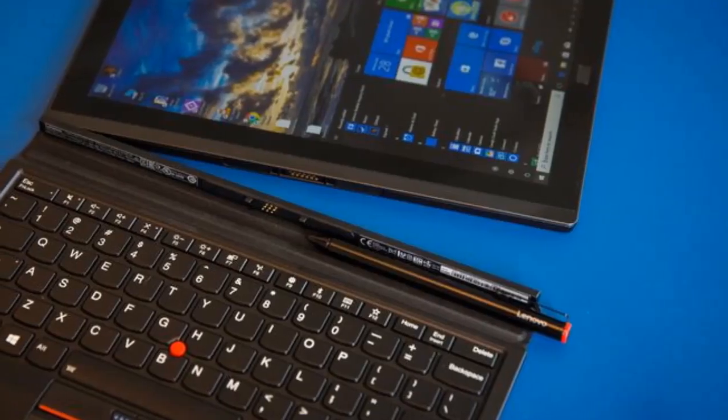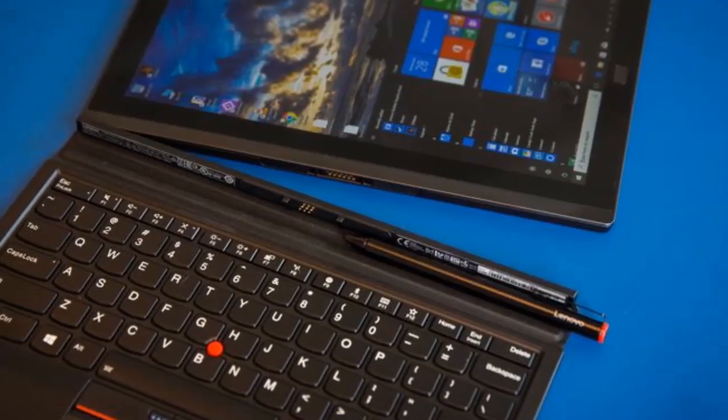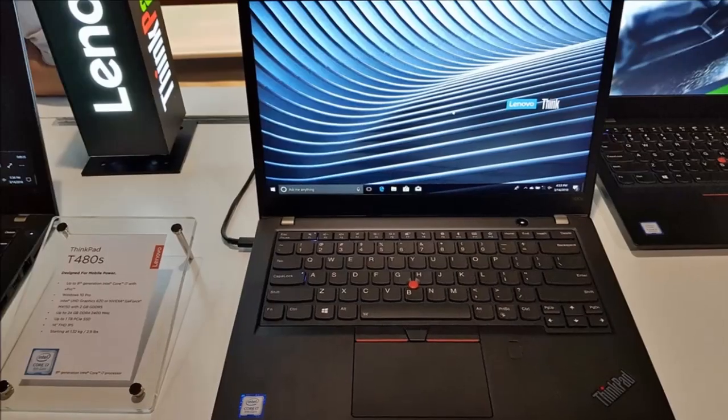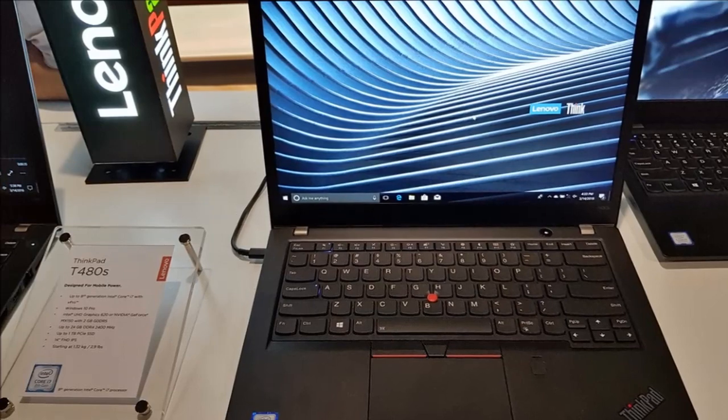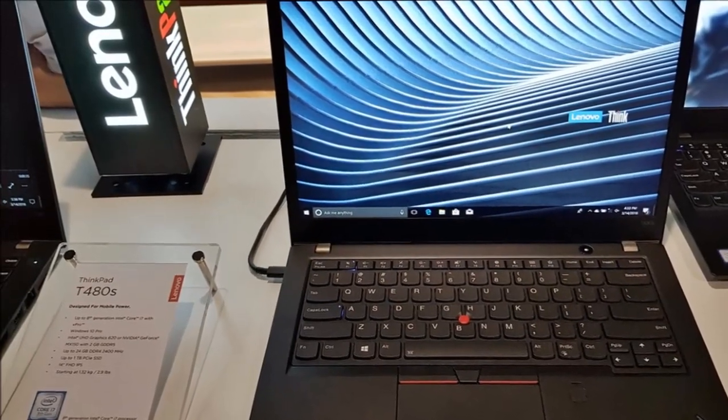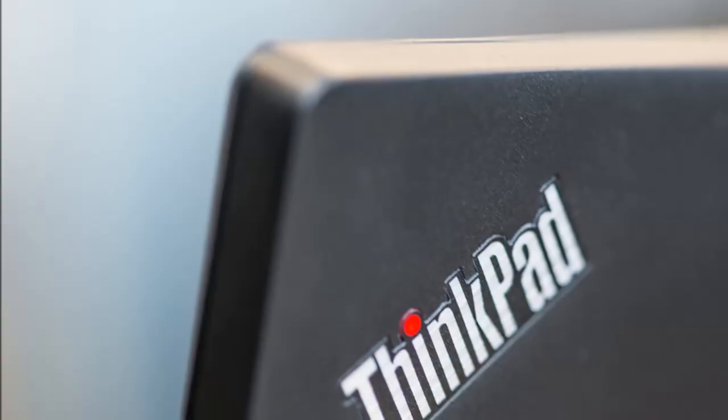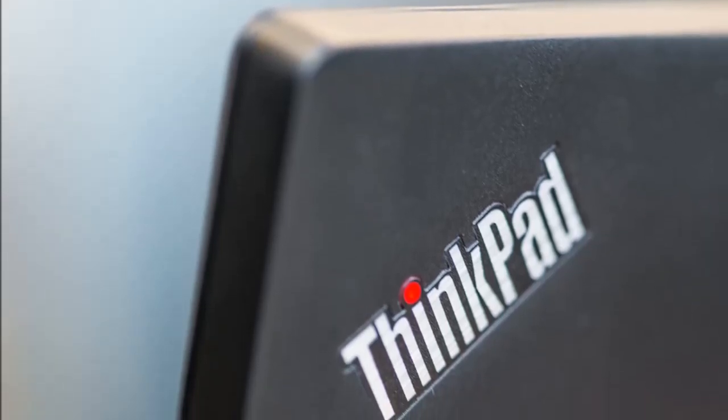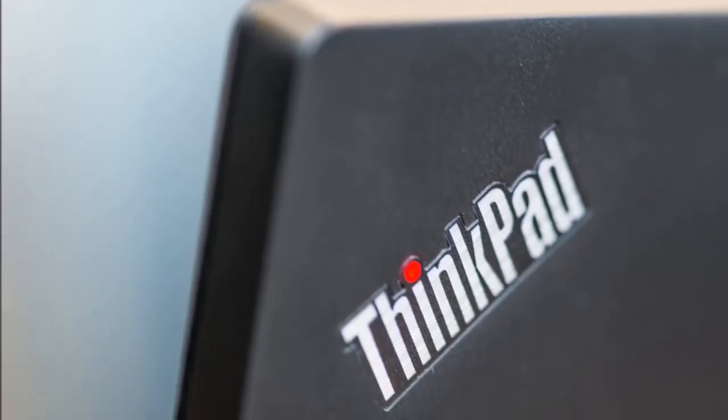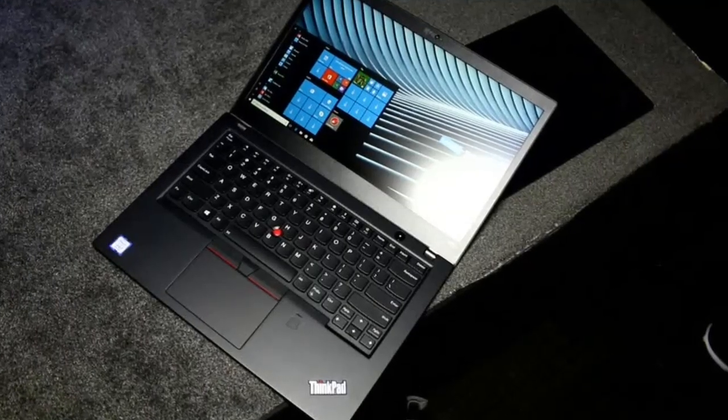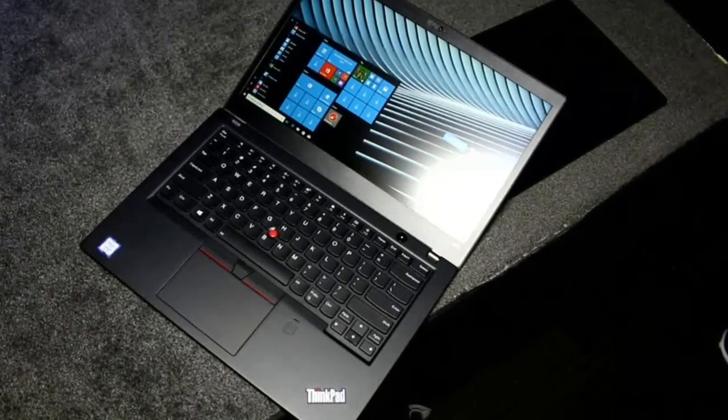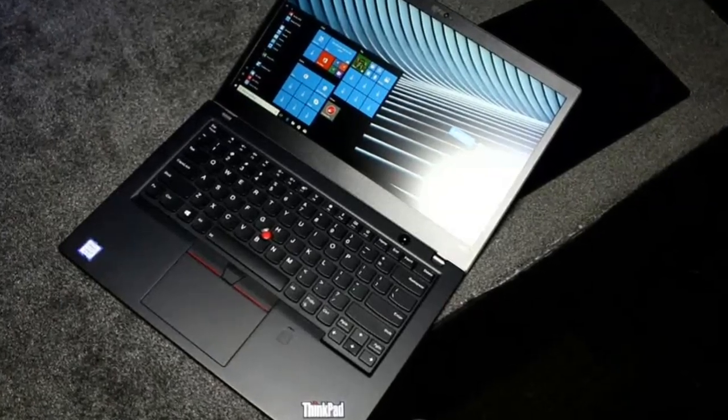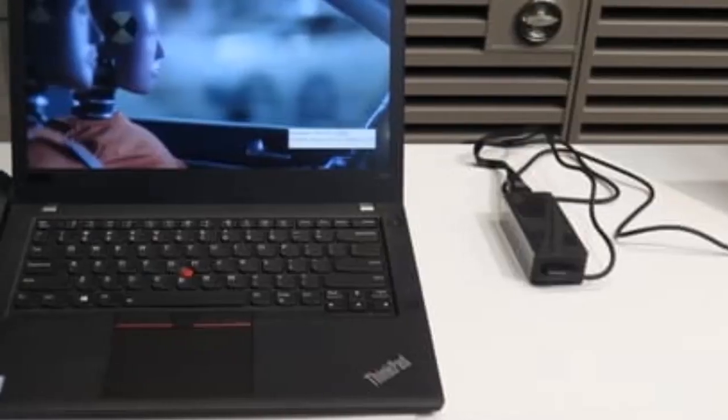Usually, Lenovo ThinkPad laptops aren't associated with gaming. Yet it is tradition for models of the ThinkPad T series to be equipped with GeForce graphics chips. That said, dedicated GPUs are available optionally at best, and due to the business and office focus of ThinkPads, Lenovo only uses low-end chips. The ThinkPad T470S was one of the models that generally wasn't available with a GPU.